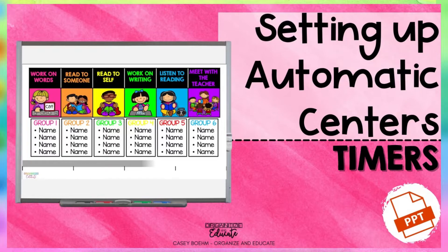Hi there! Thanks so much for your purchase or your interest in automatic rotation timers. Today we're going to take a look at what you get with your purchase and how you can set up your timers in just a few easy steps.